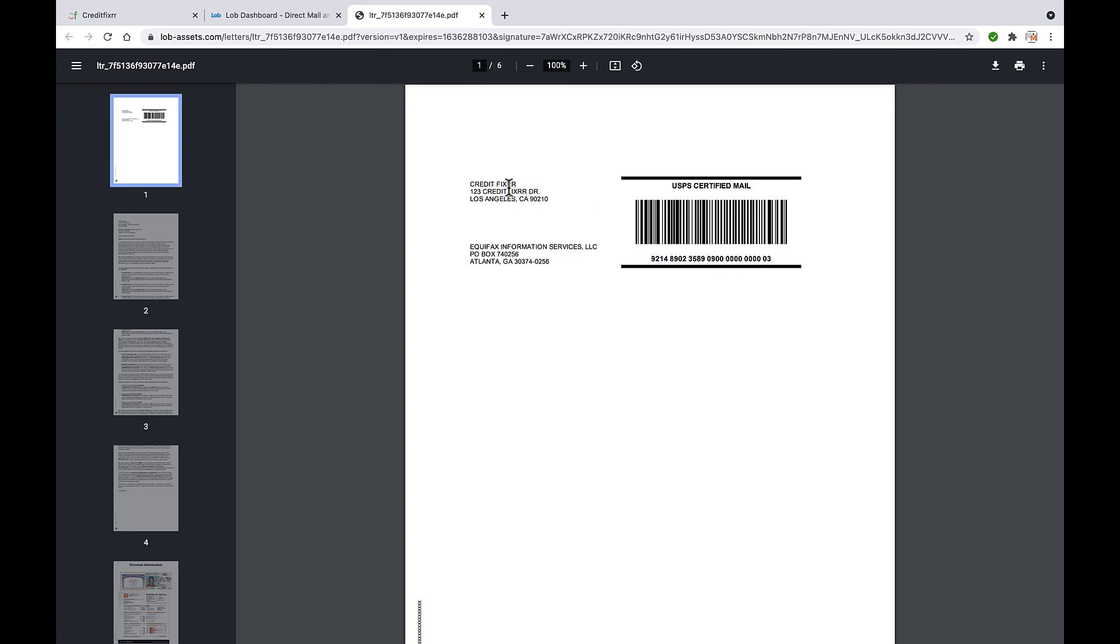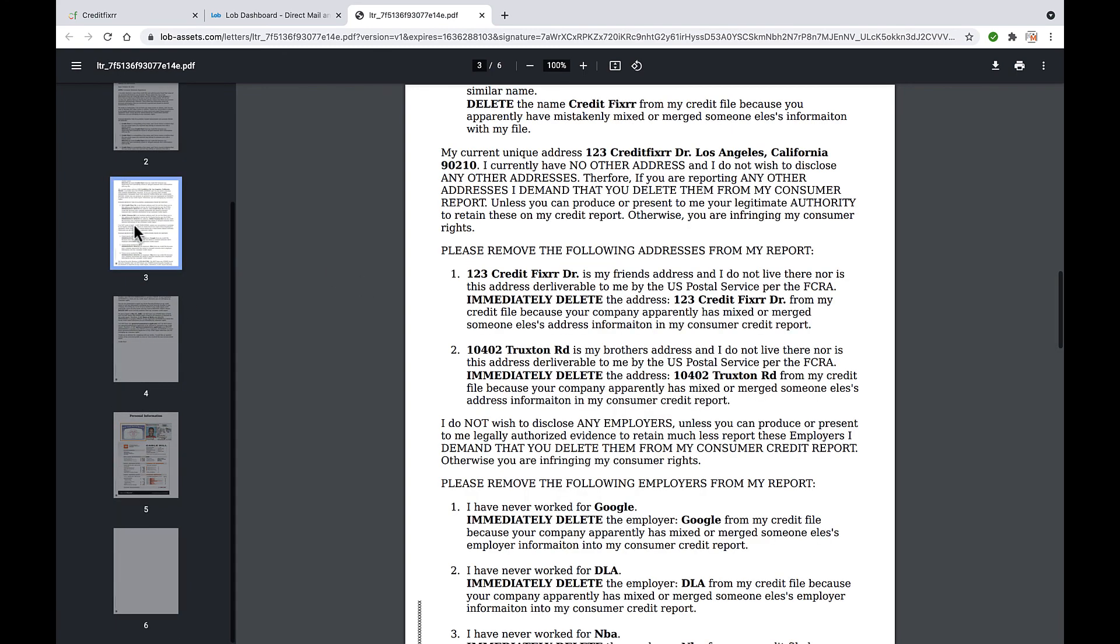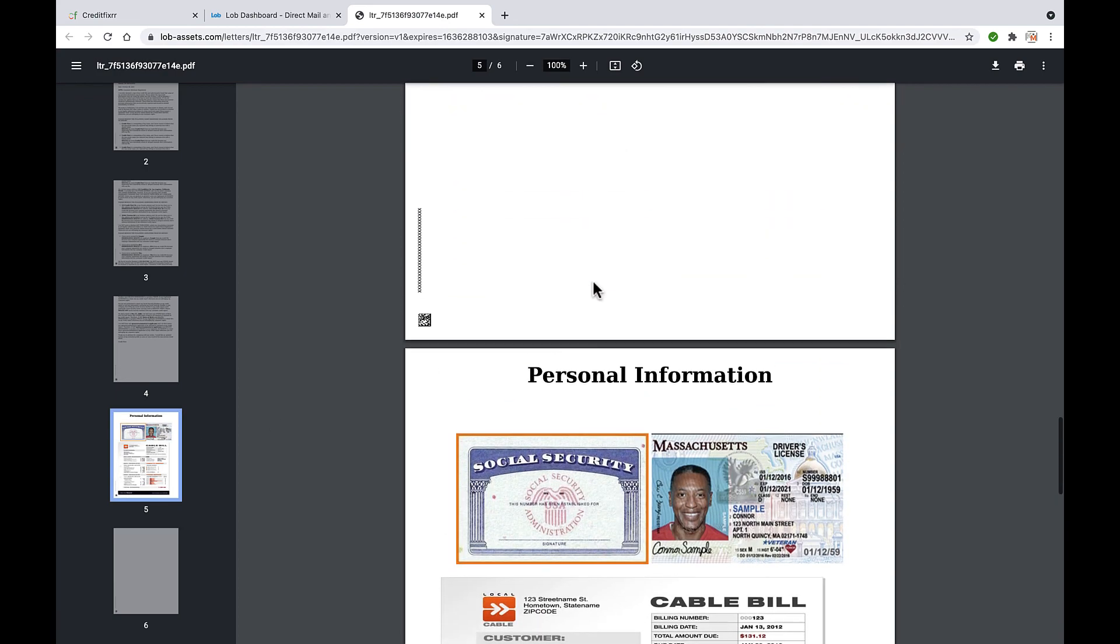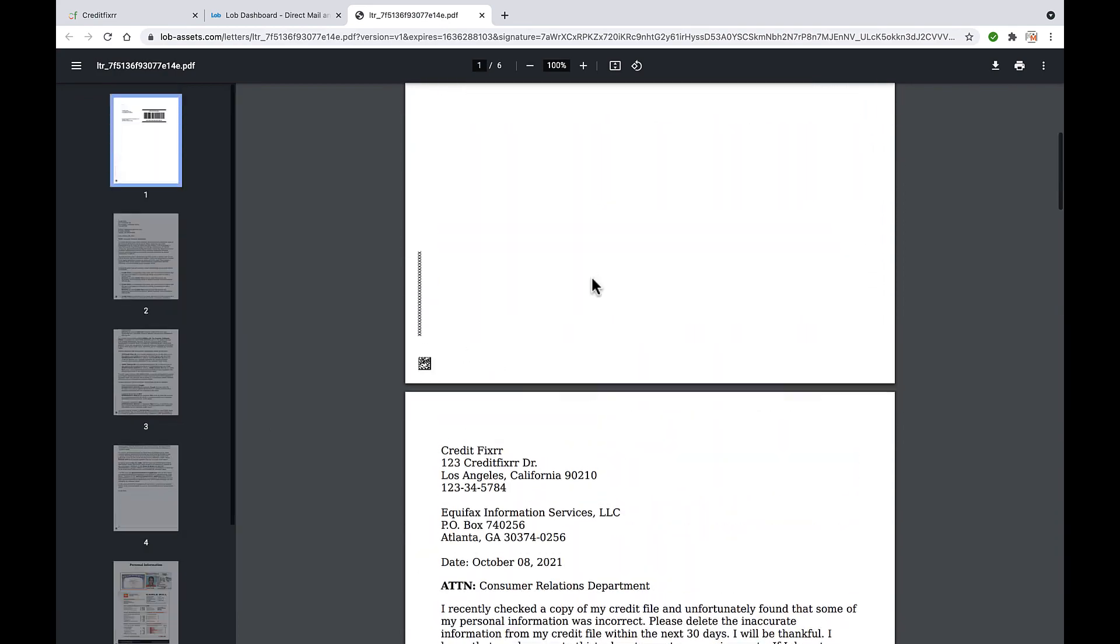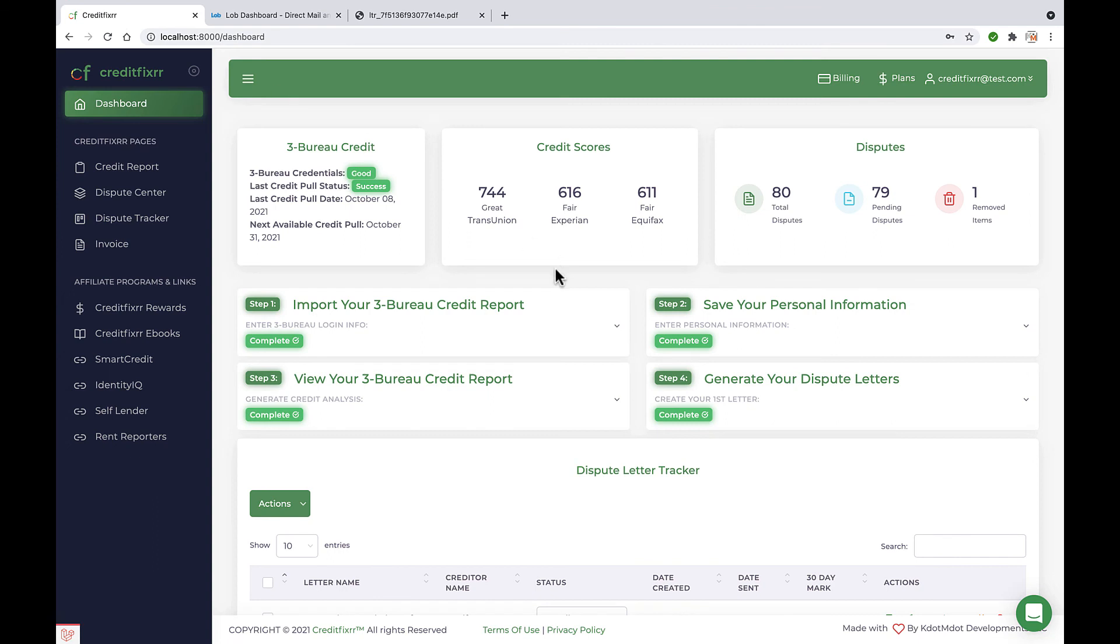Here goes your name, address it's going to, personal information. And that's how you do it.